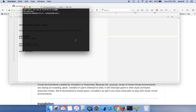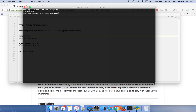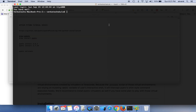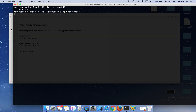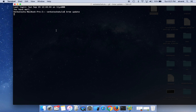To install pyenv we can use brew. I'll paste all the commands in the video description, please check them out. The first command is 'brew update'. We should wait a few seconds for the brew update to complete.